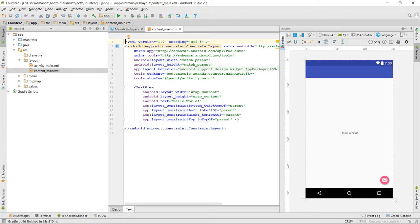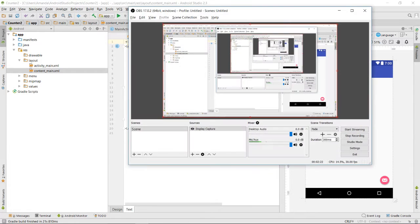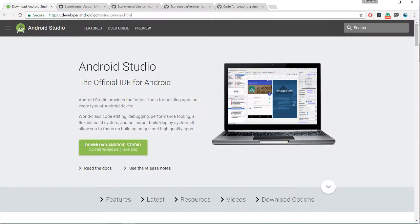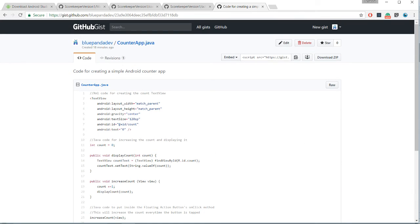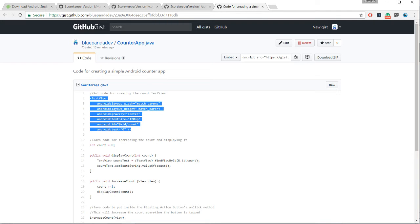Android apps are made up of Java files and XML files. I made a gist for this — a gist is just a thing on GitHub that lets you save code without having it be a complete project or anything like that.